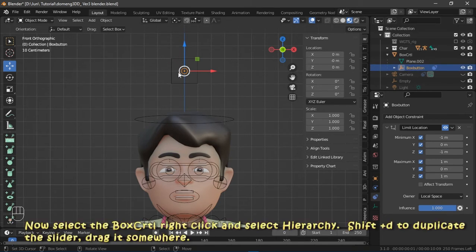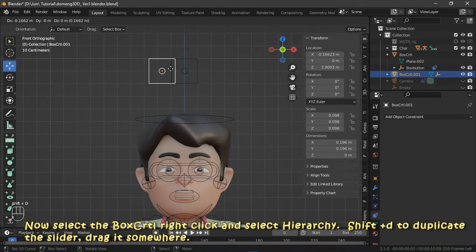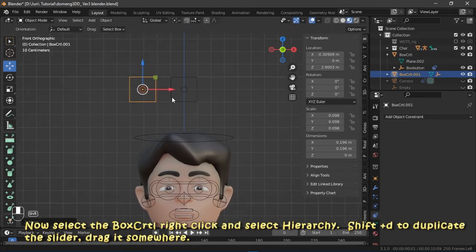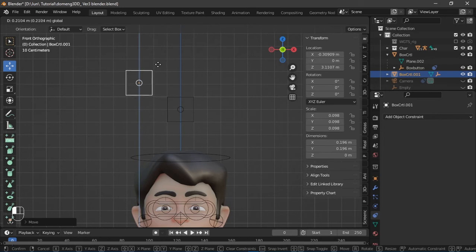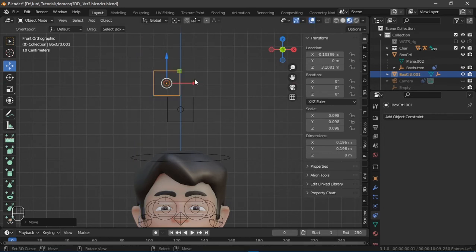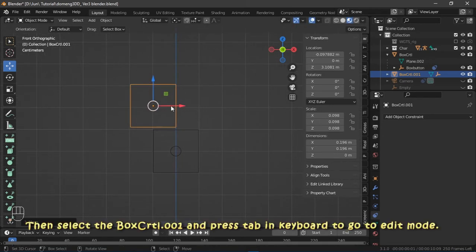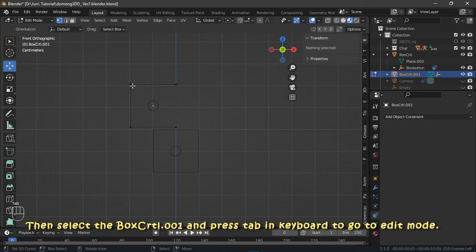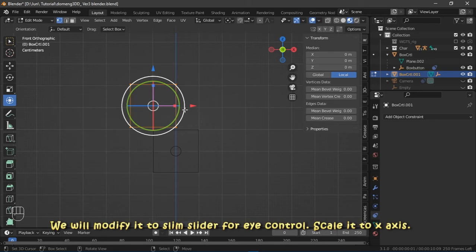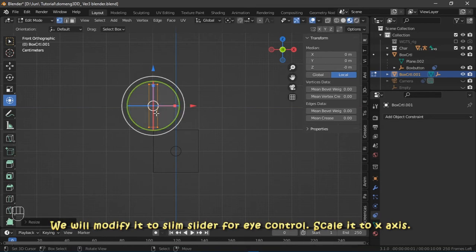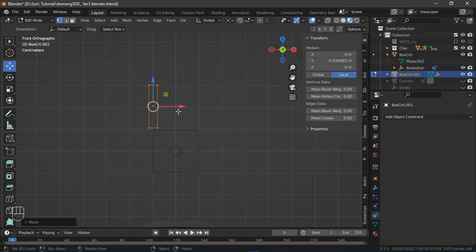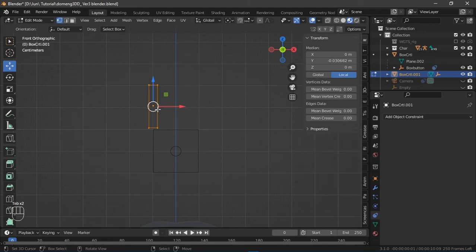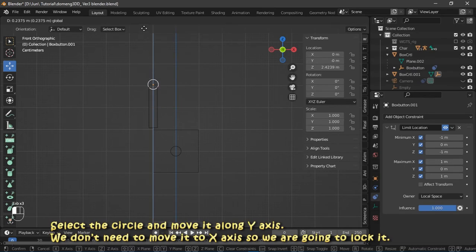Select the box control, right click and select Hierarchy. Click Shift + D to duplicate the slider. Drag it somewhere. Then select the box control .001 and press Tab in keyboard to go to edit mode. And we will modify it to slim slider for eye control. Scale it to X-axis.